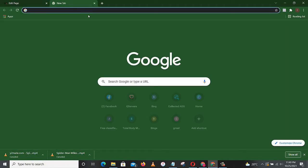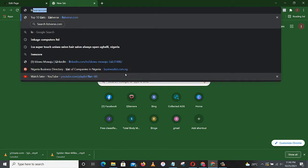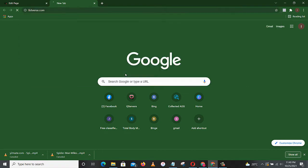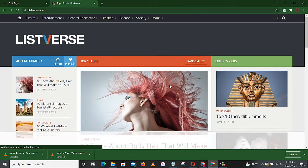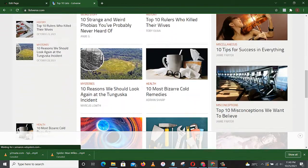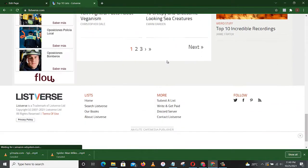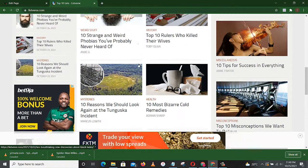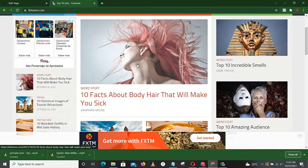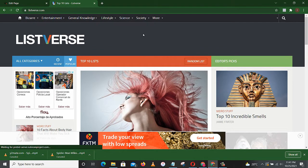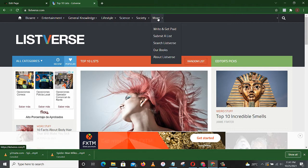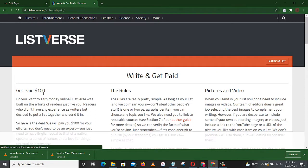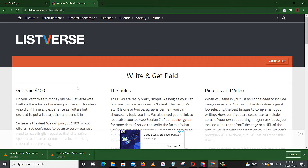Let's go to our web browser. You go to this address, Listverse.com. I have used this to earn money. You come to Listverse.com, this is their website. This is where you come to make serious money while writing. Just write. Come to More, Write and Get Paid. So you get paid $100.